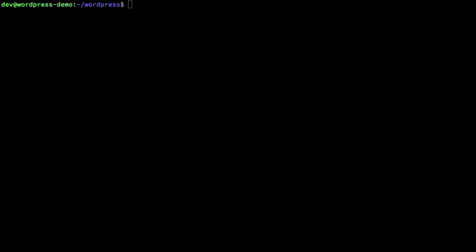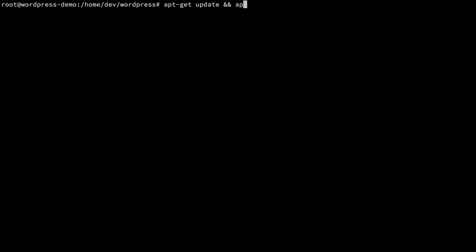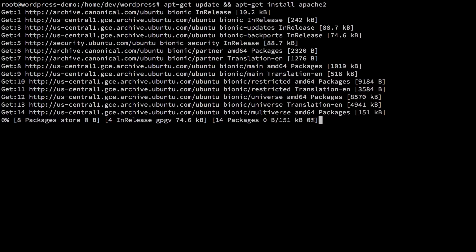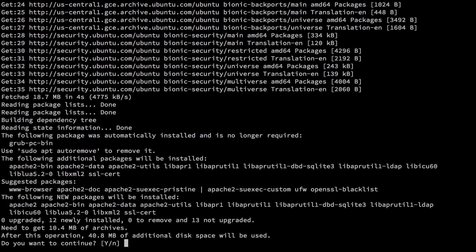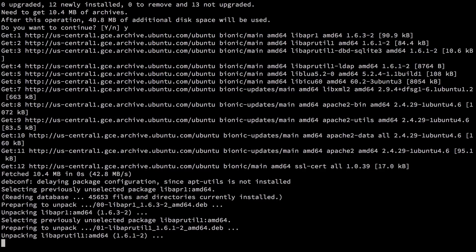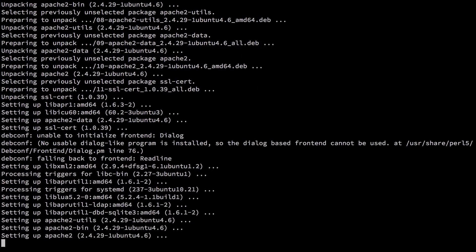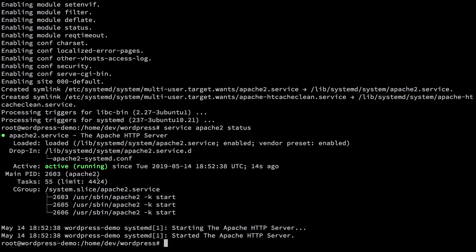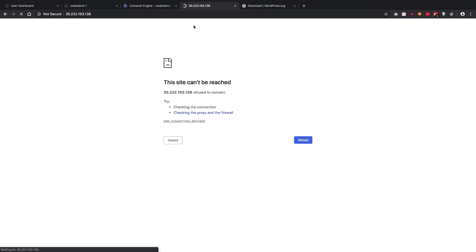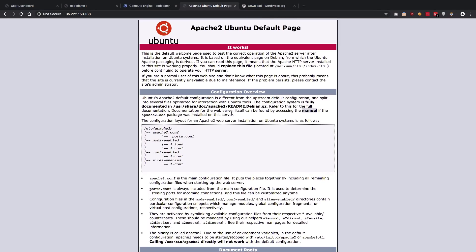Before configuring WordPress, we need to install Apache 2. Let me switch to root since we'll be writing sudo a lot. Run apt-get update and apt-get install apache2 to install the Apache web server. Give yes to everything it asks. Now if we check 'service apache2 status' we see Apache 2 is running. Visiting the IP address in the browser now shows the Apache 2 default page, which means we're making progress.